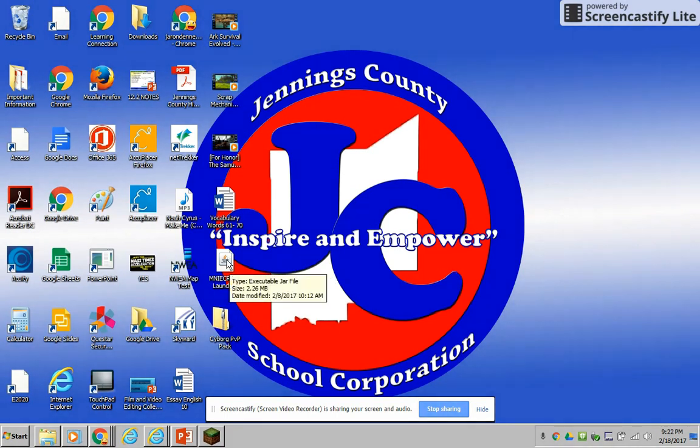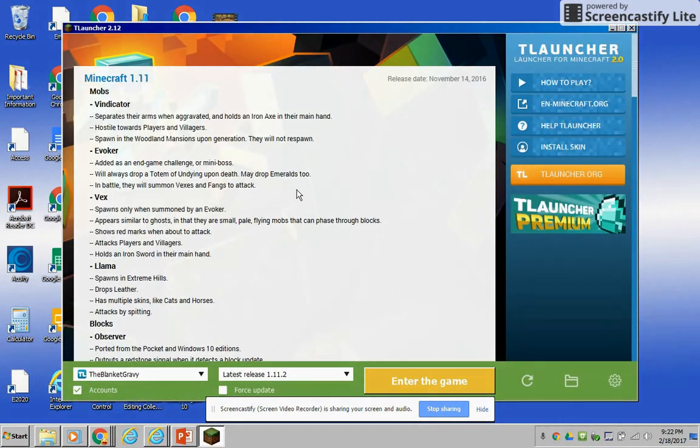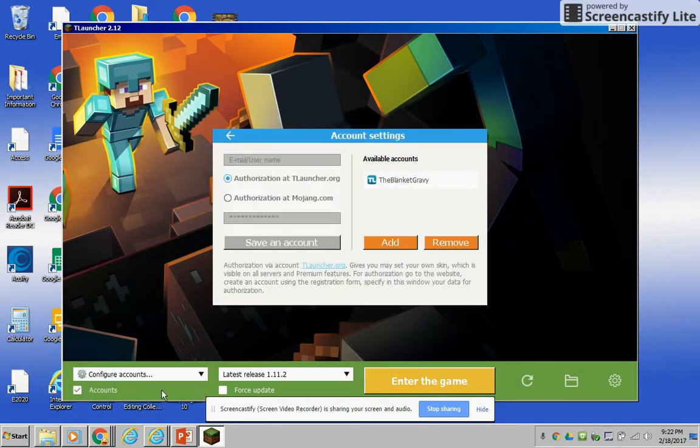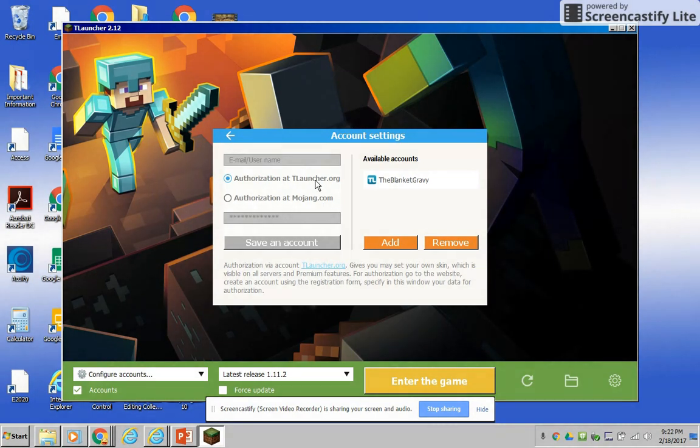So what you do is you open it, you double-click it and it goes to here. So you see the accounts thing, you don't have one, or like you do have one but you haven't uploaded it onto here, so you click the little bar down here, configure accounts.